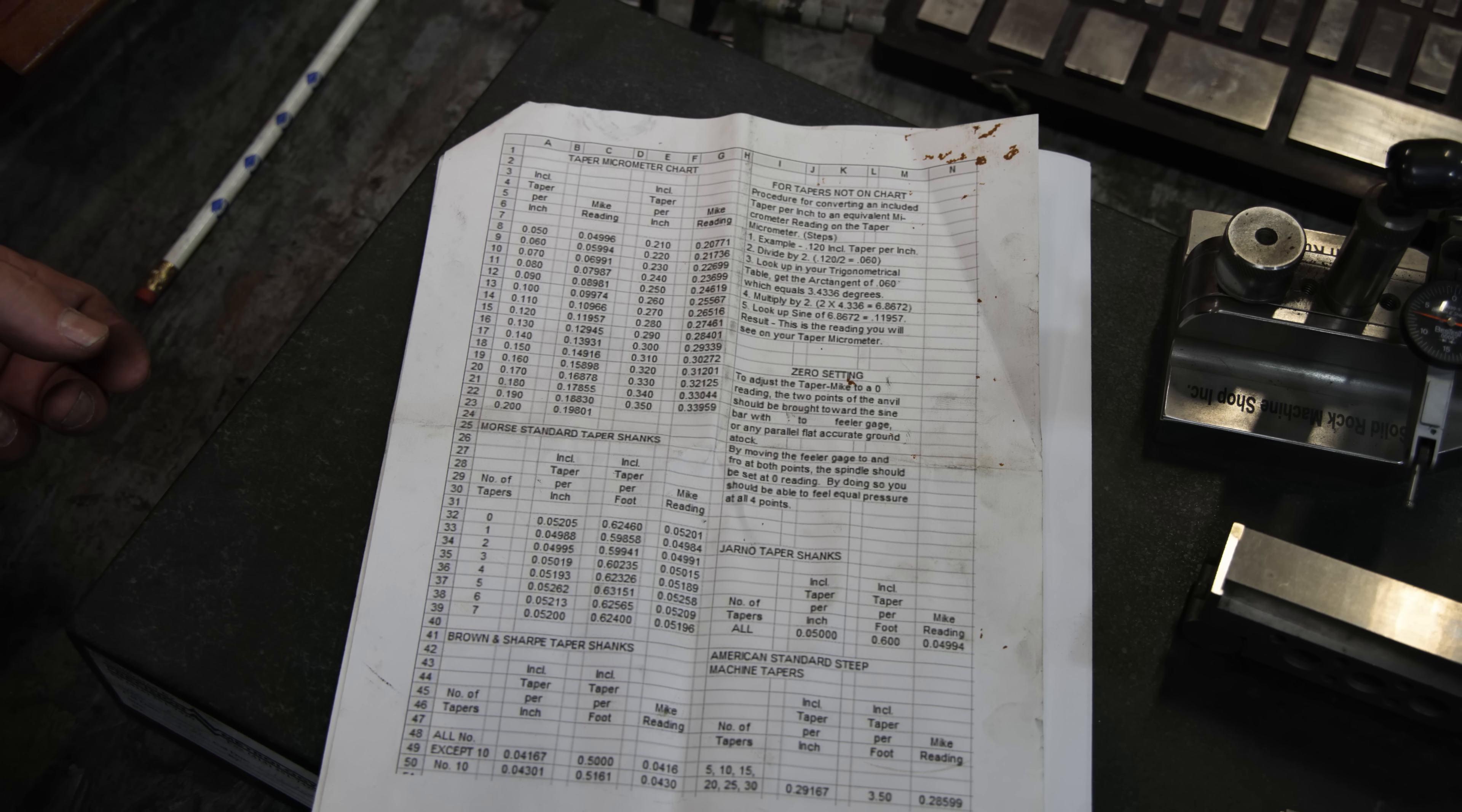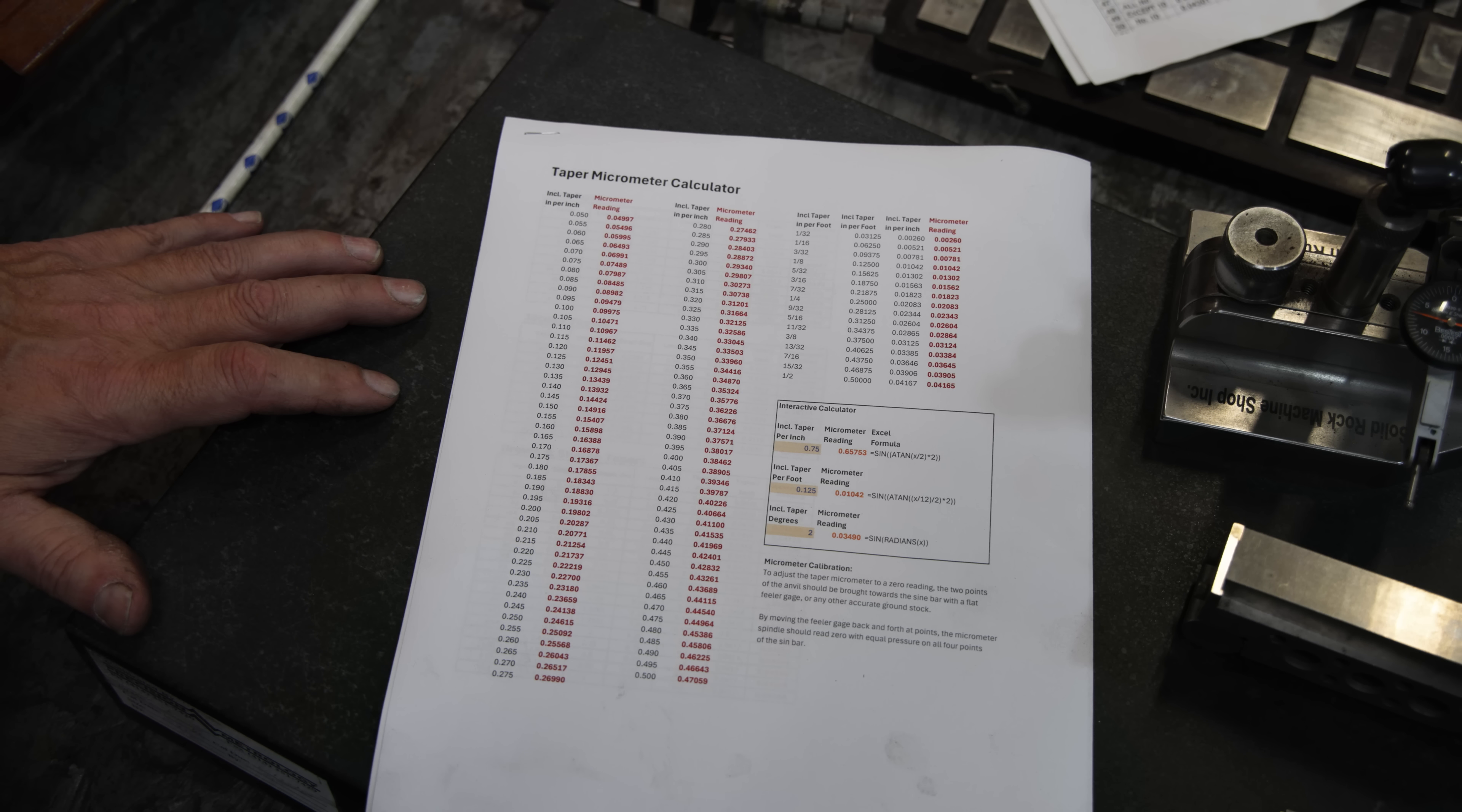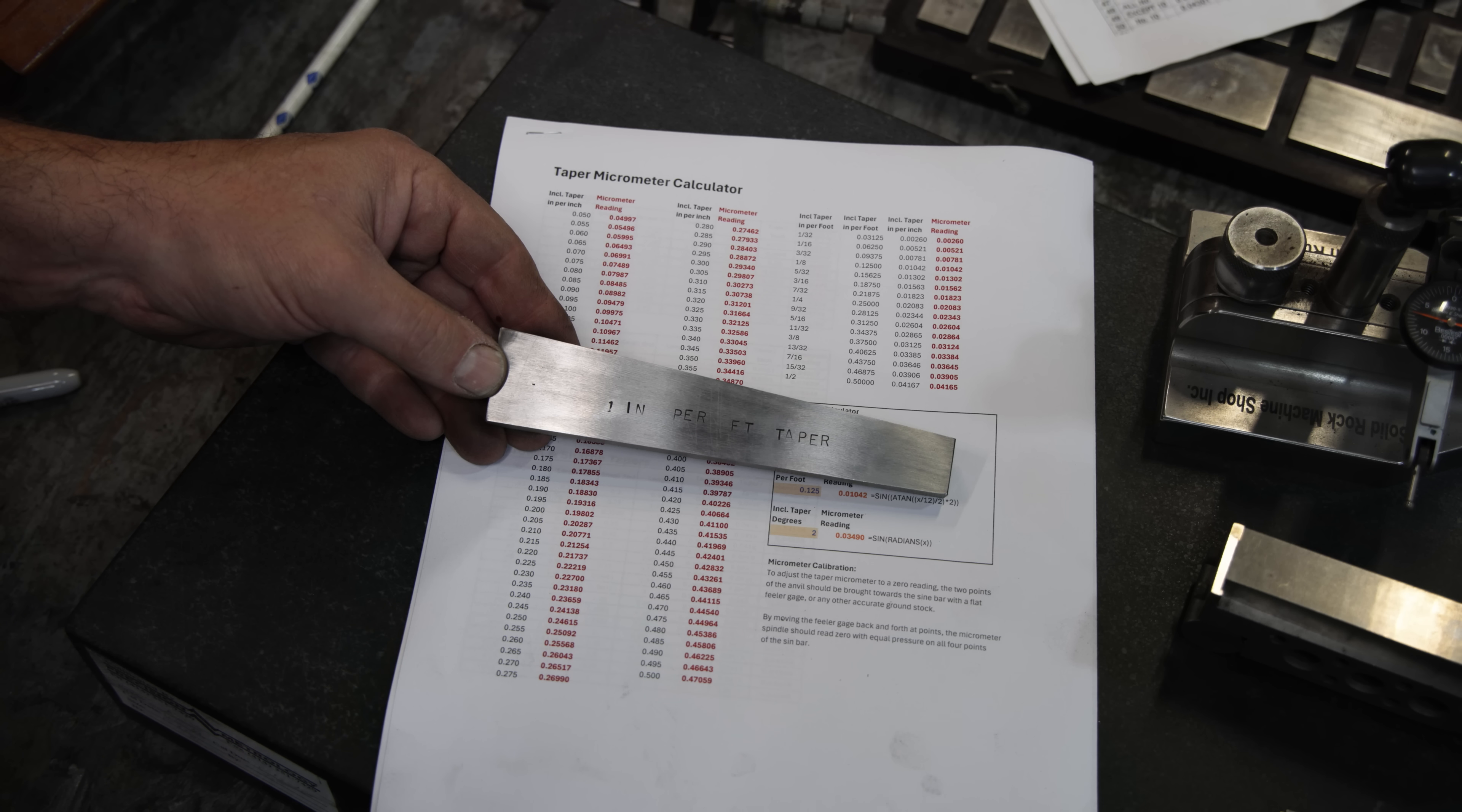Shortly after I got my taper micrometer, I had a viewer send me in the mail this little printout here that has some information on, that has some charts in here for standard tapers per inch and what the mic readings need to be and how to calculate and do some other things. This was handy, but I took it to the next step and made my own chart and my own calculator using Excel. This chart here has in tapers and inches per inch. Typically when we're measuring a taper, what we're looking at is we have an angle.